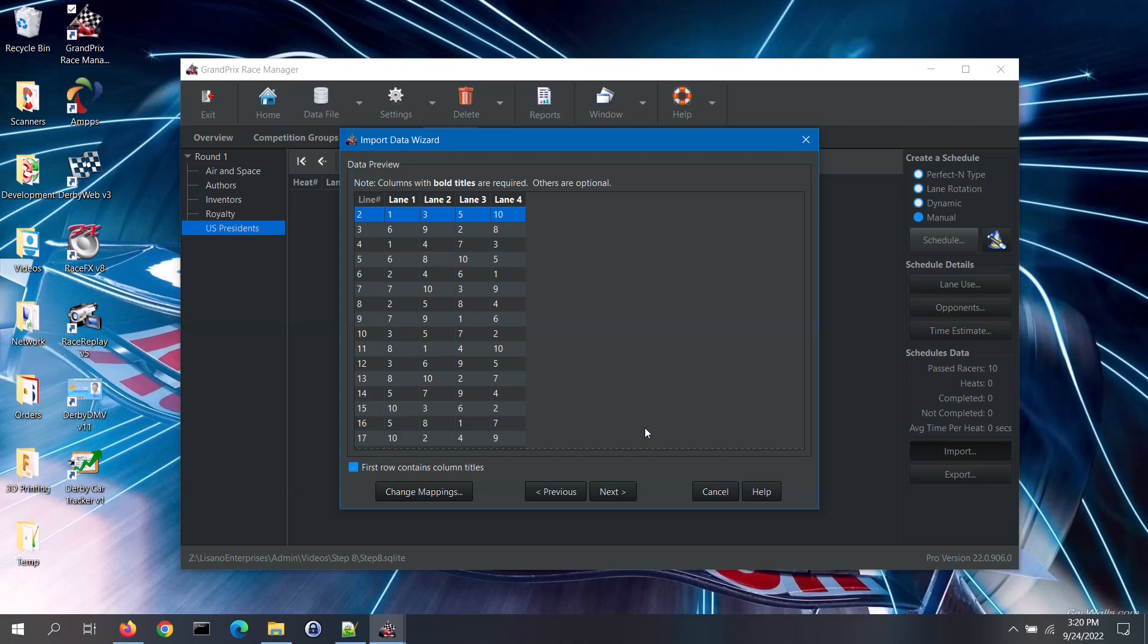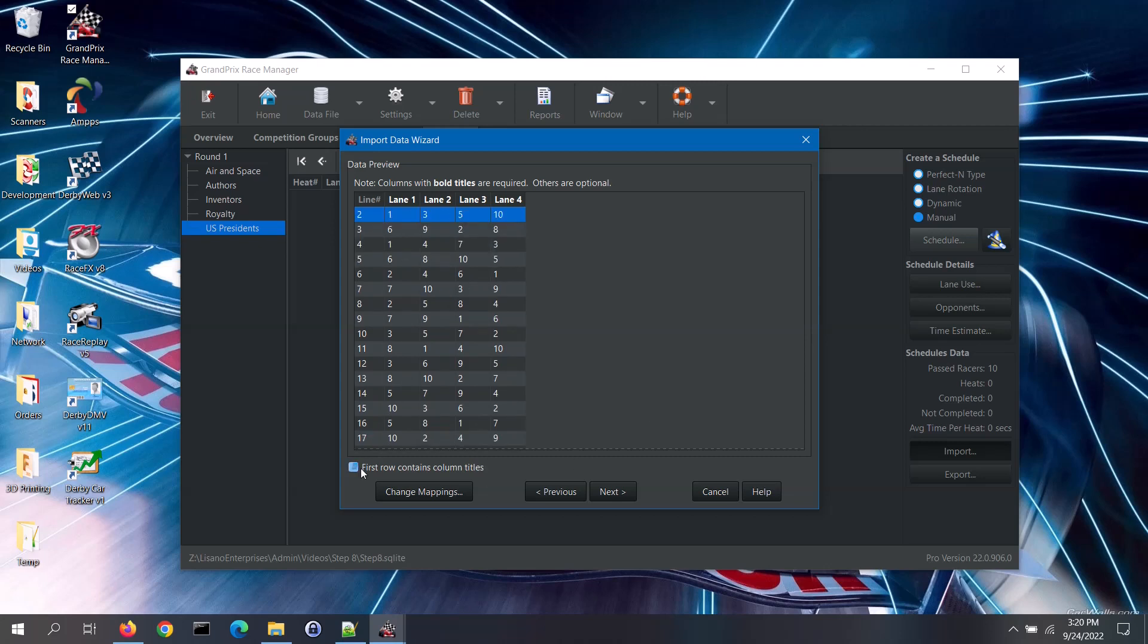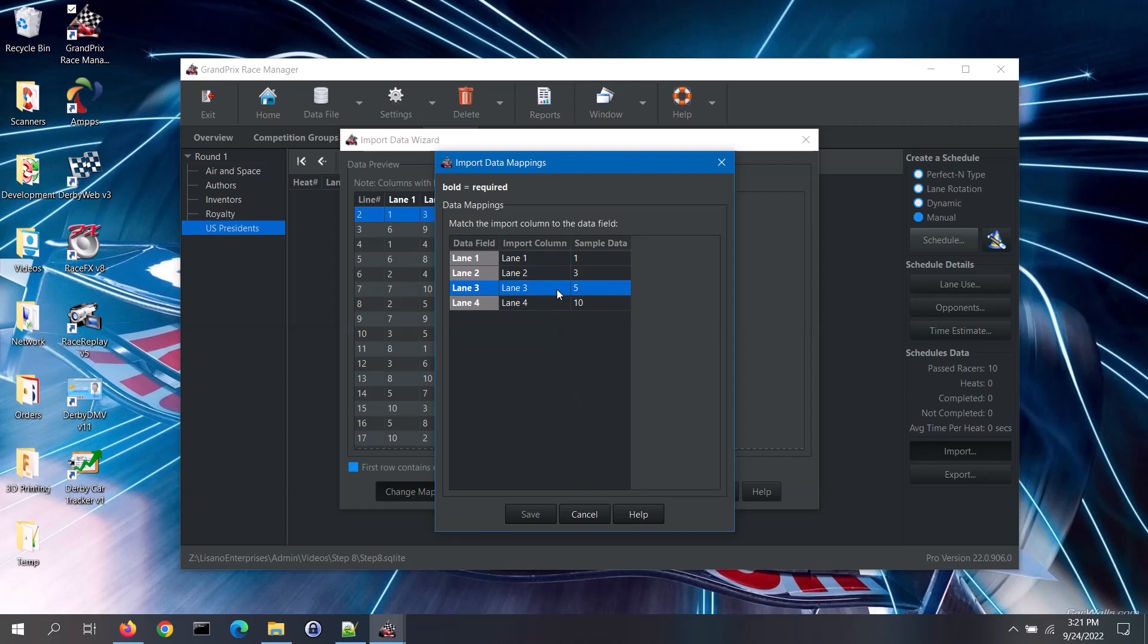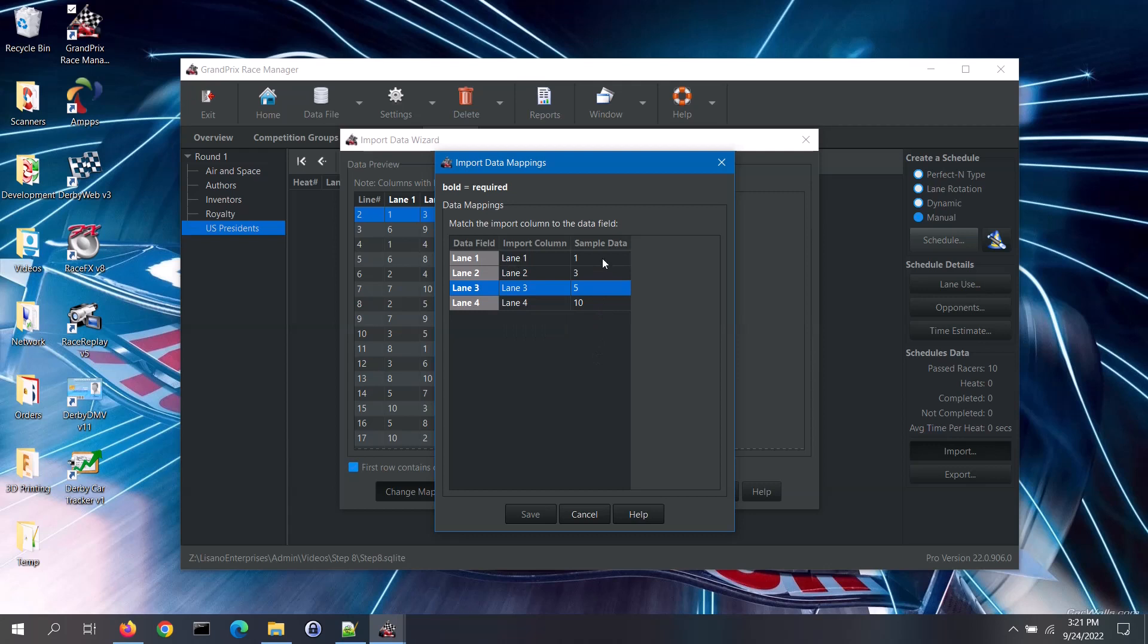In the data preview, if the first row of the import data contains column titles, check the first row contains column titles box. If the data is not showing up in the correct column, click on the change mappings button. Here each data field is listed along with the import column from the file that it is currently mapped to. You can change the mapping for a field by clicking on the import column box for that field, and then select the proper column from the list. The last column will show some sample data from your file to help you verify that the data fields are mapped correctly to the columns of your file.